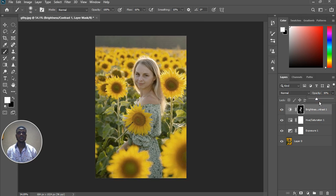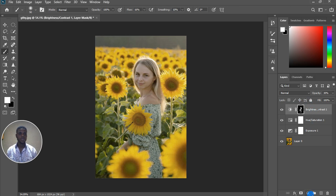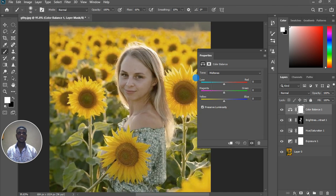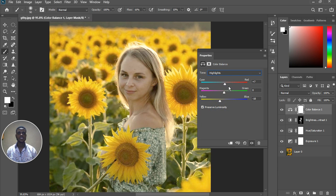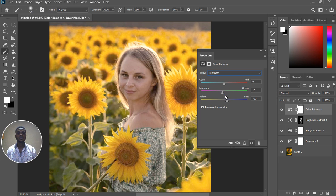Now we still need to correct the color of the skin. I'm going to add a Color Balance adjustment layer. For the highlights, I'm going to decrease the yellow. I want it to affect only the skin tone, so forget about the background — the target is the skin tone. Let's decrease the green, add a little bit of red, and go to the midtones. I'll increase the blues, decrease the green, and increase the red just a little bit.